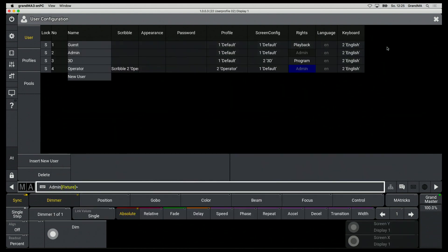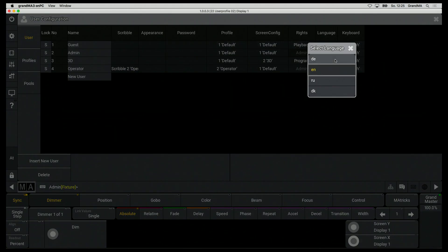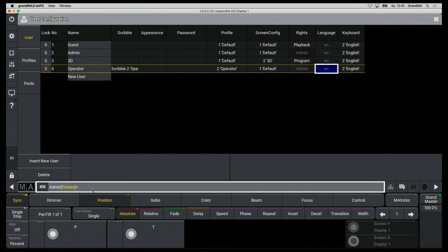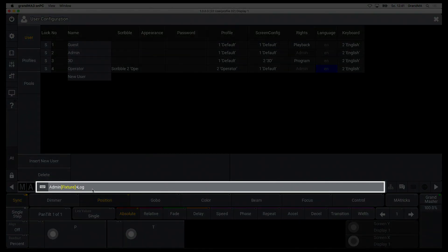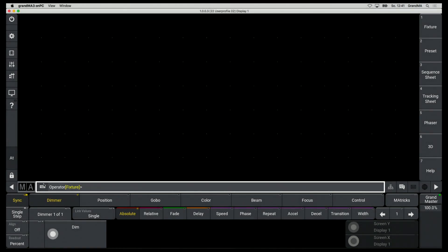In this version four languages can be selected for the console. To login as user I can now enter Log Operator. Now I am logged in as user operator.